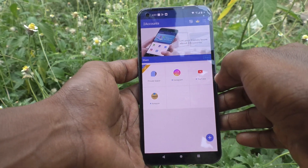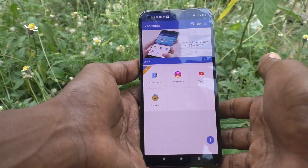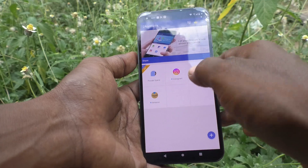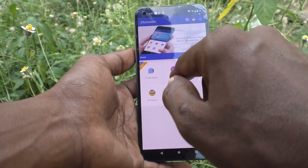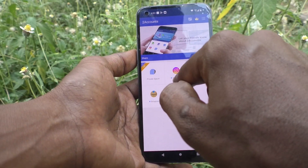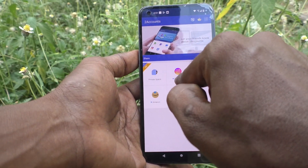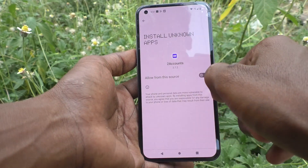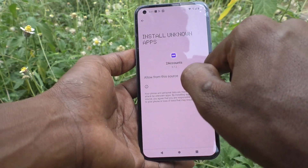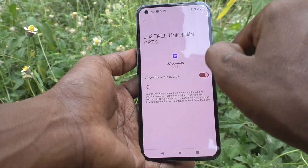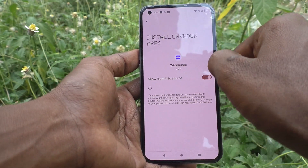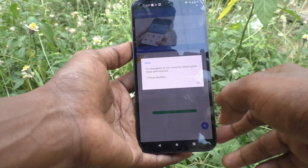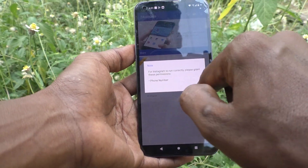If you have installed Facebook or WhatsApp, they can also be listed here. I would like to show it for Instagram dual app. Click on Instagram and click on continue. And turn on this button to give the permission. Again click on Instagram and it will be adding.